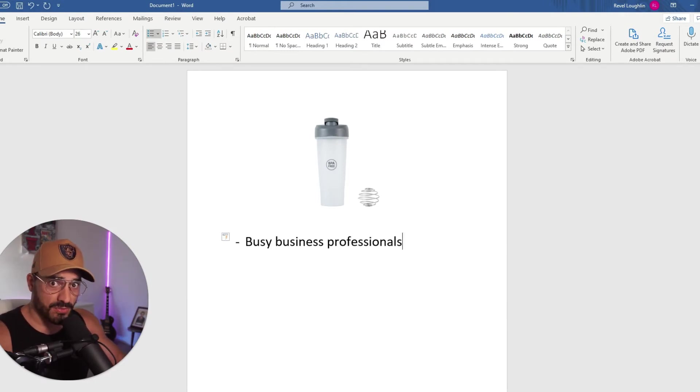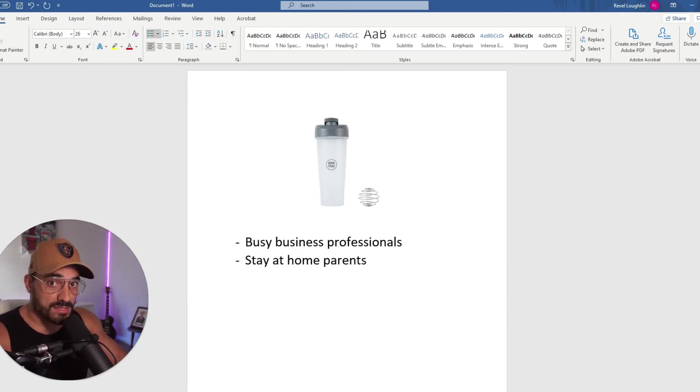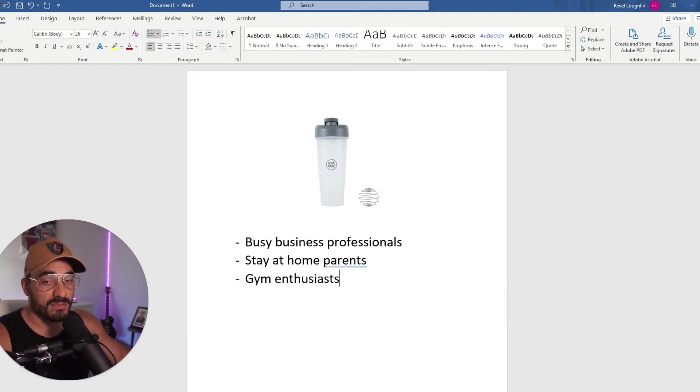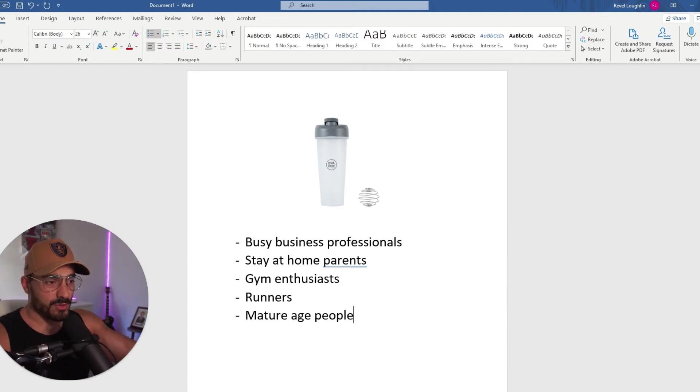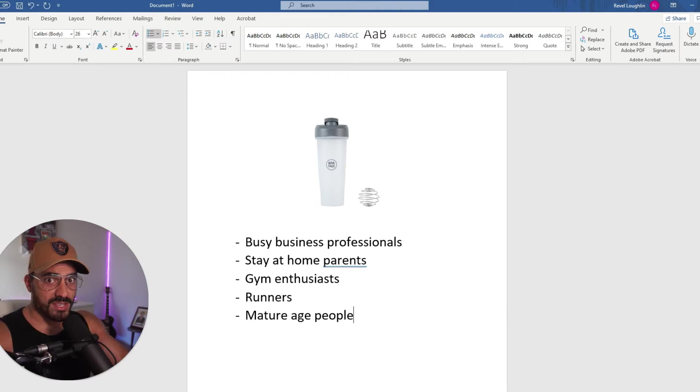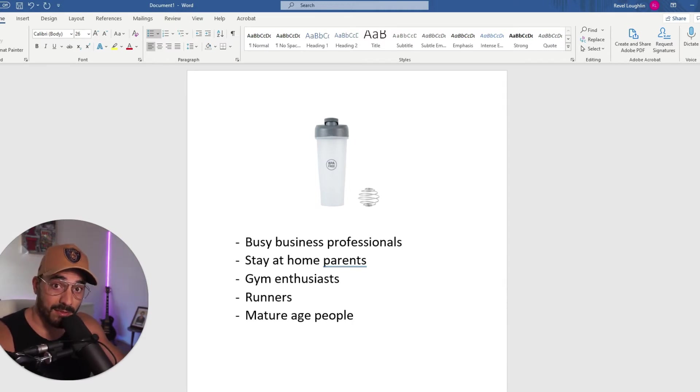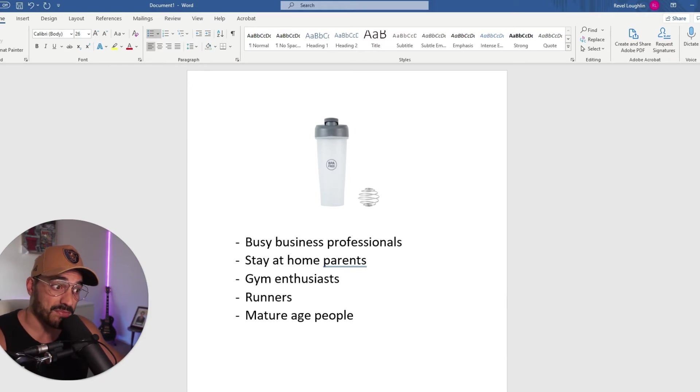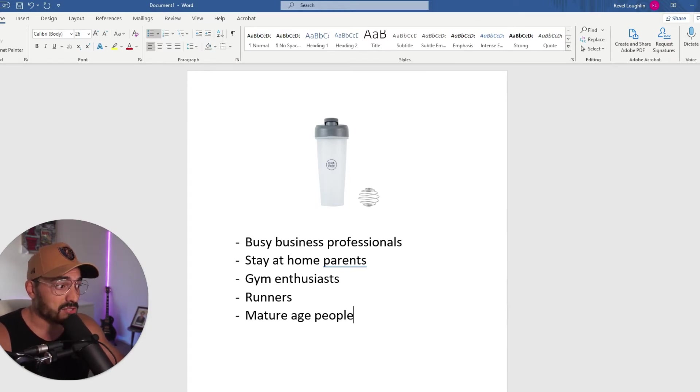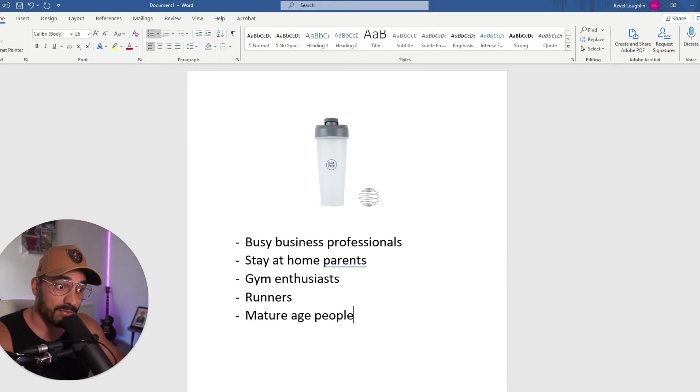So busy business professionals, stay-at-home parents, gym enthusiasts probably the most obvious out of the lot. Runners. Mature age people probably one of the most underutilized avatars throughout Facebook marketing land in general and I'm probably going to leave it at that because I could rattle off these avatars for days. So right then and there that took me 30 seconds to rattle off five avatars.